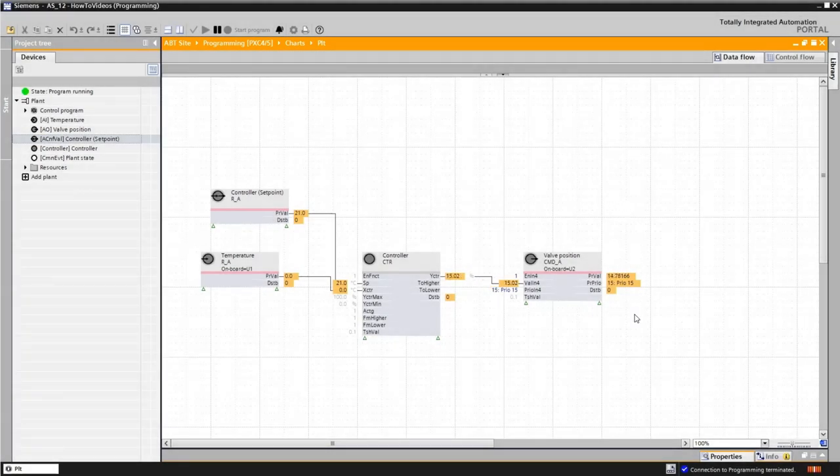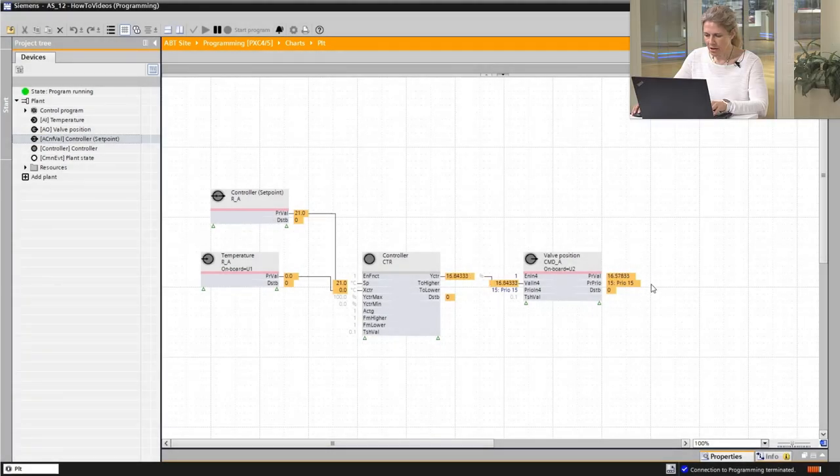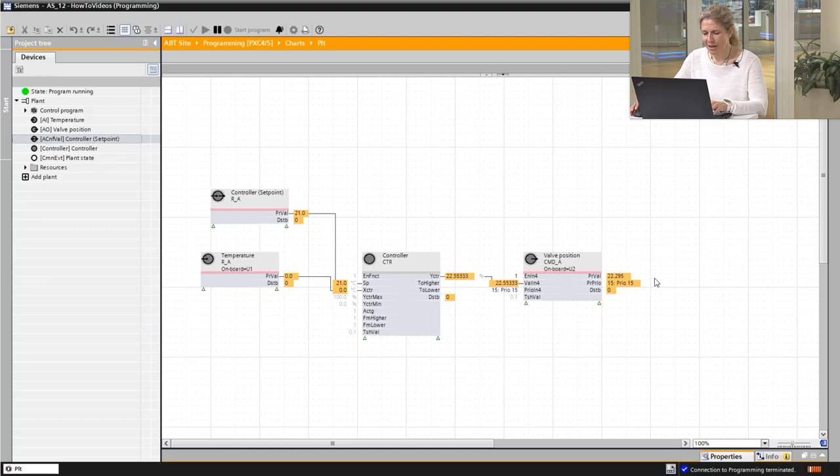We see the live values and see our valve, which is opening. So, Ruben, your first aggregate is up and running.